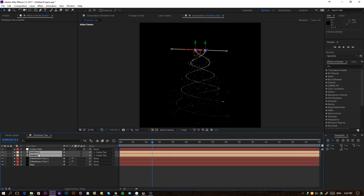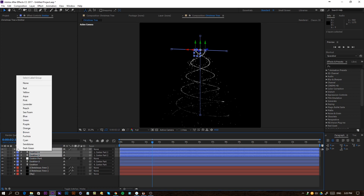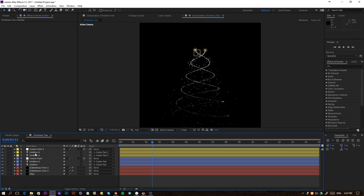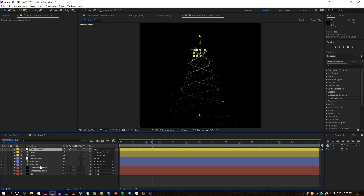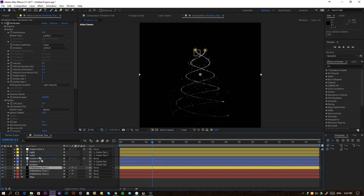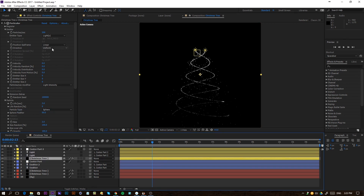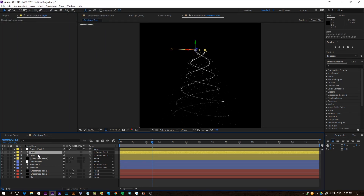I'll click on my lights and the Center Part and give them a color — like blue. Then press Control+D to duplicate everything, put the duplicates on top, and change their color to something like yellow. Rename that emitter to 'light', for example. Then duplicate the Christmas tree layer, change it to yellow as well, and go to Options for that Particular effect to change the light name to 'light' — now it's going to follow the other set of lights.